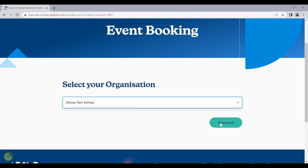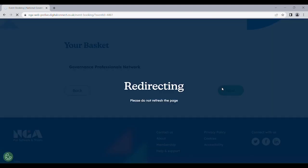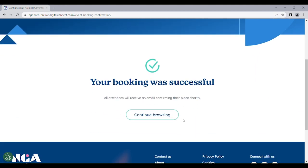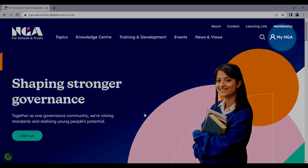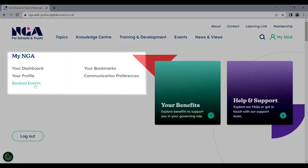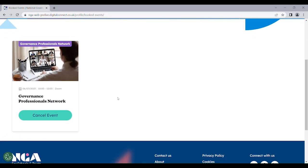Just fill in all the needed details correctly, and you will receive an email once your booking has been confirmed. Now that you have booked an event, you can go to your profile, which is under myNGA, navigate to booked events, and you will see all of your bookings which can be cancelled or reviewed if clicked on.